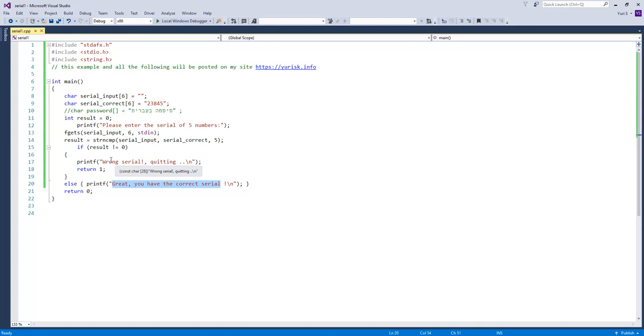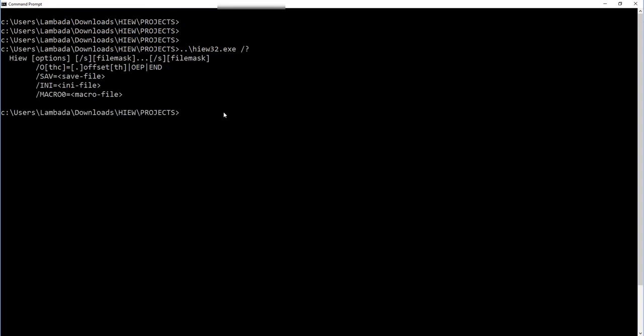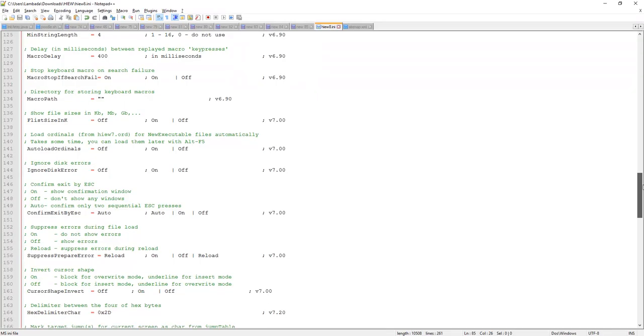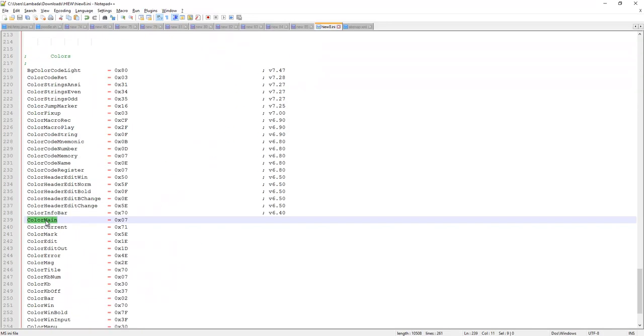Now let's open the example program with the editor. But before that, just one tweak of the configuration file hue8.ini, namely the color scheme. The default color scheme has light blue background that really hurts your eyes, so we will change it to black background. For this, let's open the configuration file and scroll down to the color section. Here I changed just main color value from the default 1b to 07.